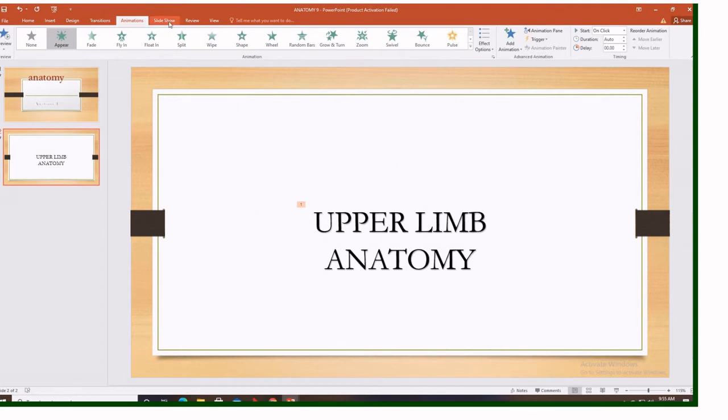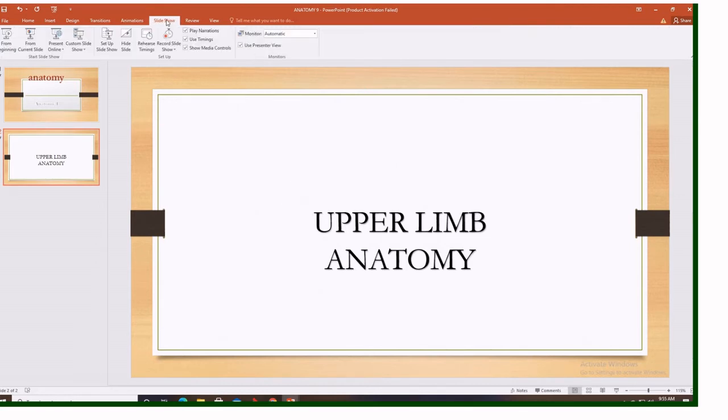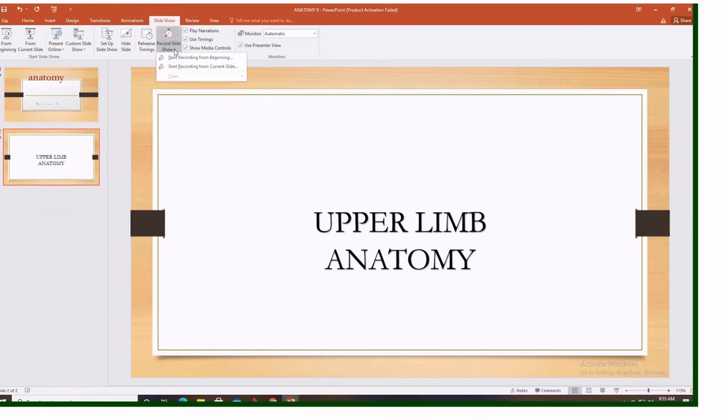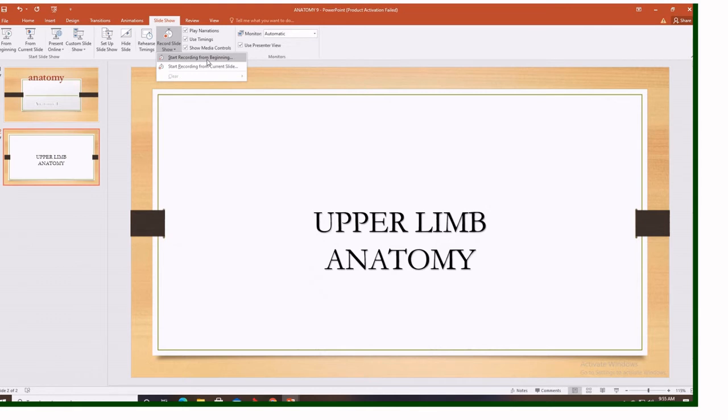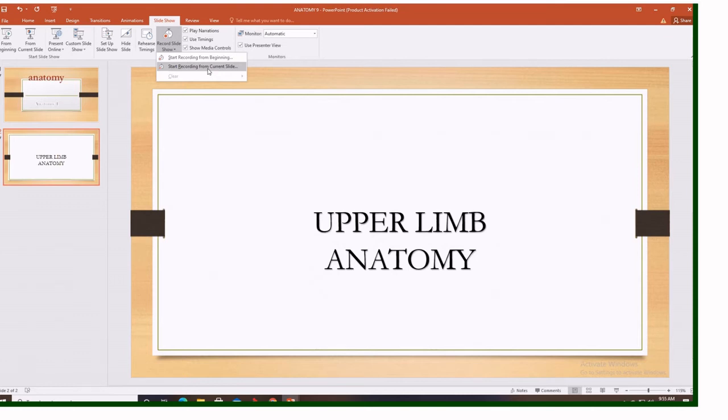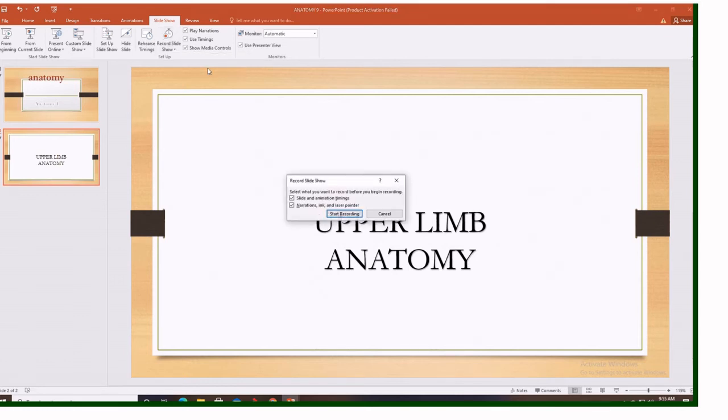It is saved now. The next step is to see how do we convert this into a video. So you come here at slide show. You go down record slide show. You click this downward arrow. It gives you two options. Start recording from the beginning or start recording from the current slide. Let's start from the current slide.